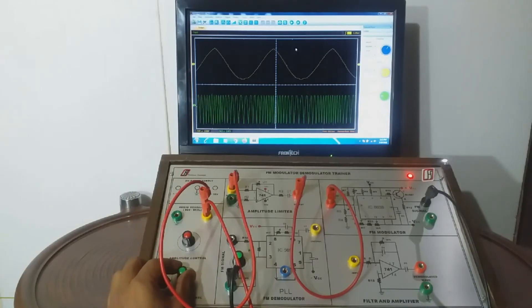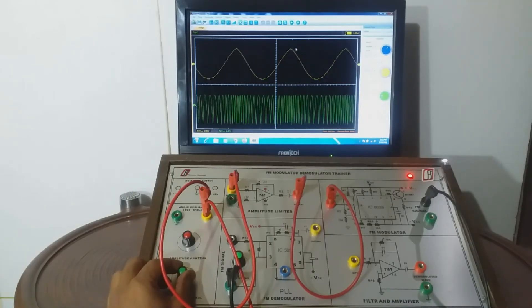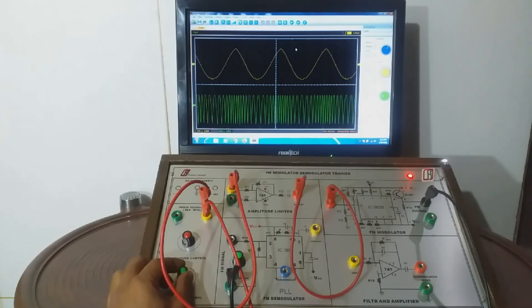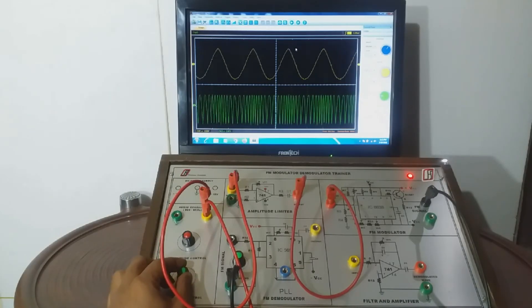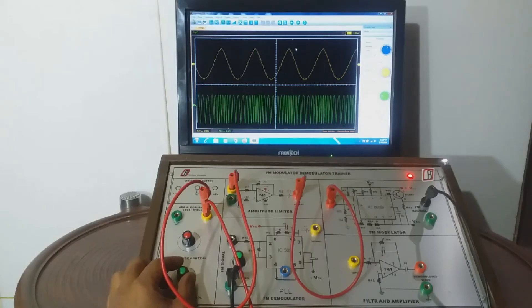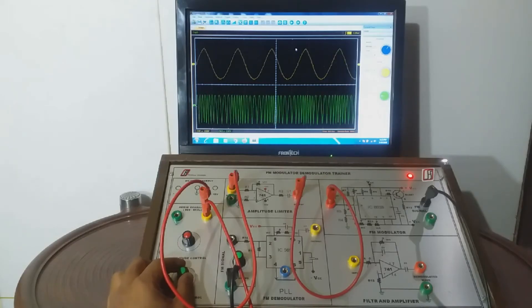If we vary the frequency of AF signal, the frequency of FM modulator signal will also vary accordingly.